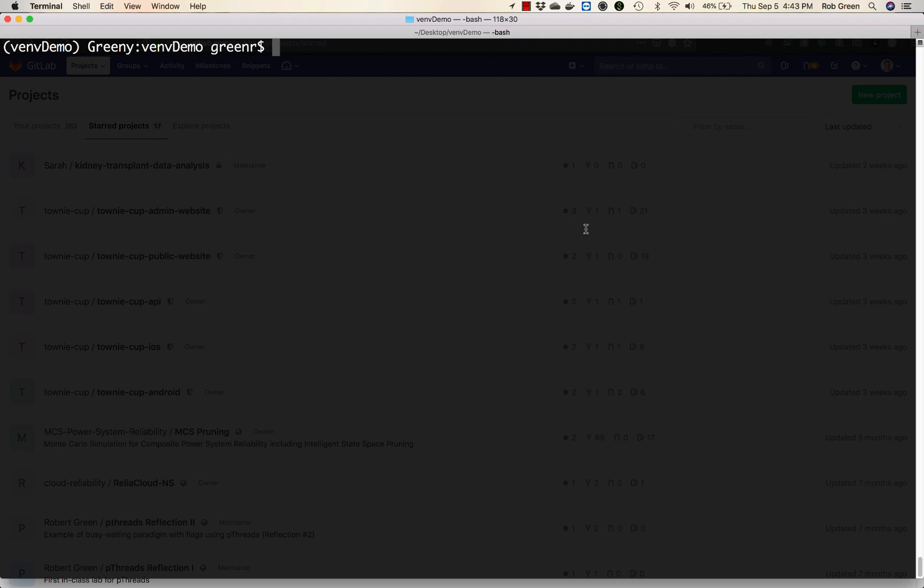Hi everyone. In this short video we're going to show you how to add version control to a project we've already created inside a Python virtual environment using cookie cutter.